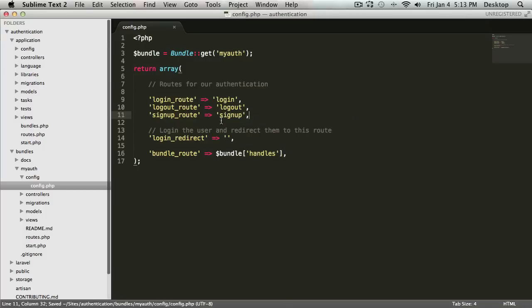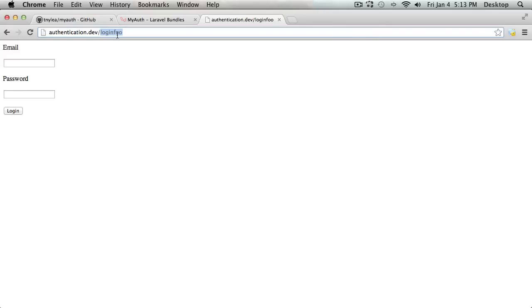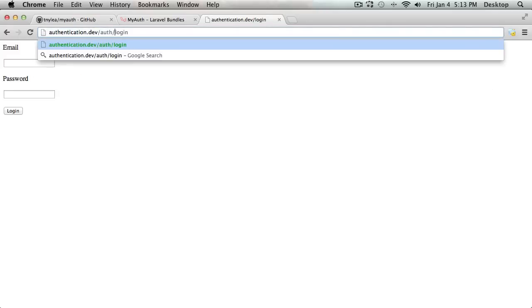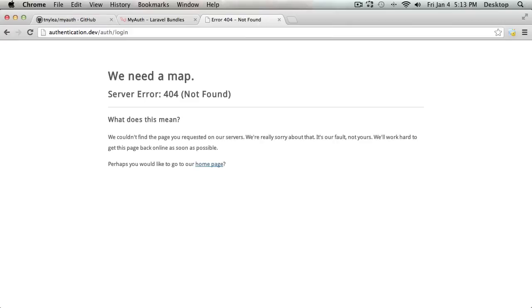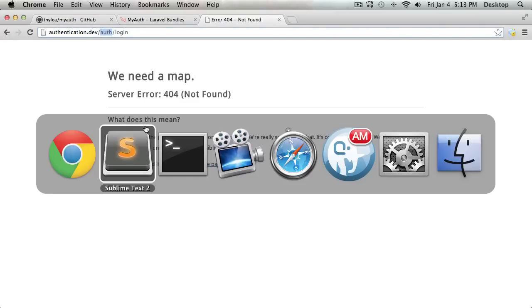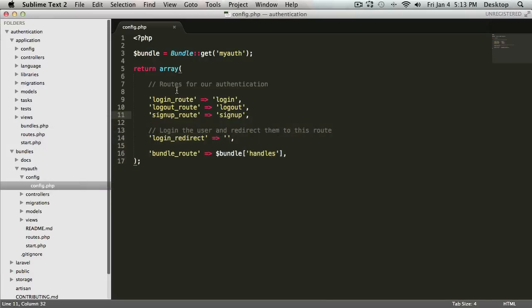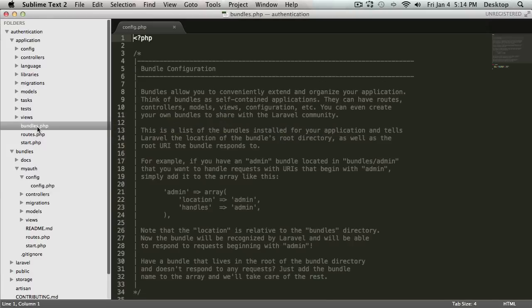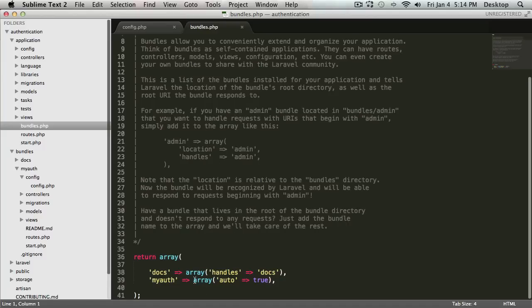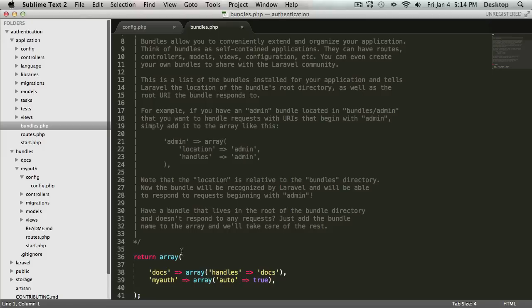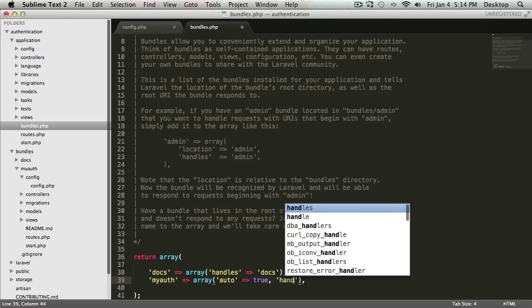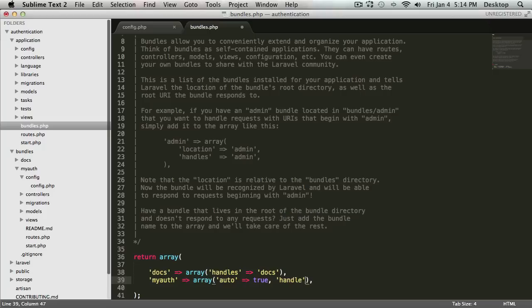So let's say instead I didn't want it to be slash login. Maybe I wanted to be able to go to slash auth slash login or whatever slash login. I can easily do that by adding something more inside of the array that we've added to the bundles.php. So when you say that you want the bundle to auto load, you can also add another element and call that handles. And then we can just call that auth.